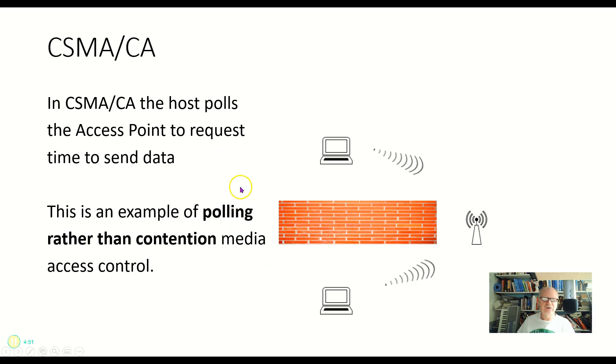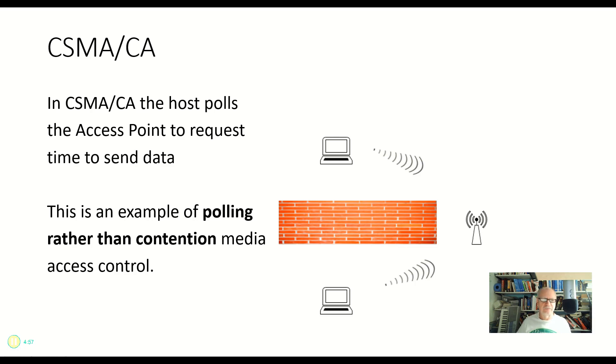Now CSMA/CD and CSMA/CA are both part of the Ethernet protocol. Thank you.